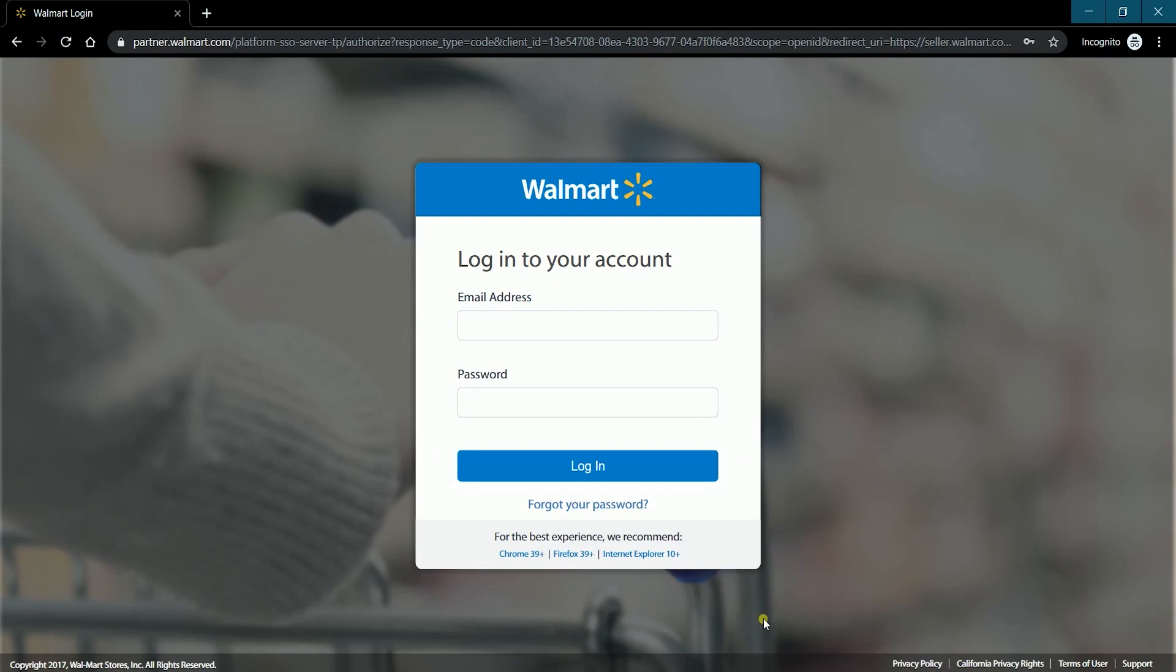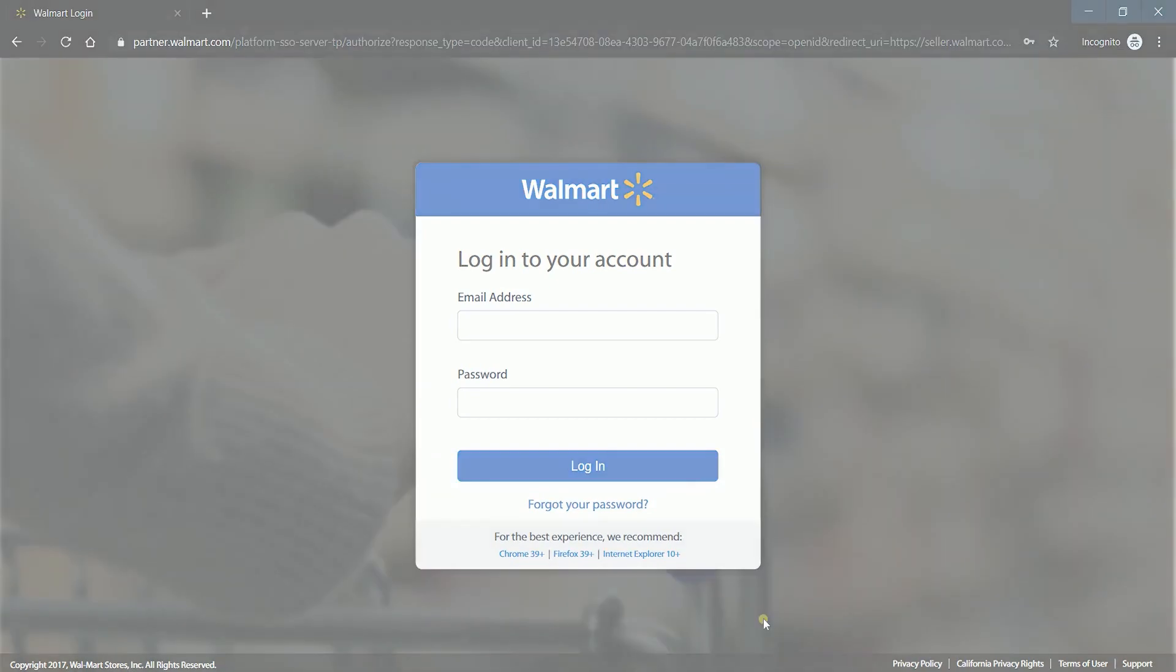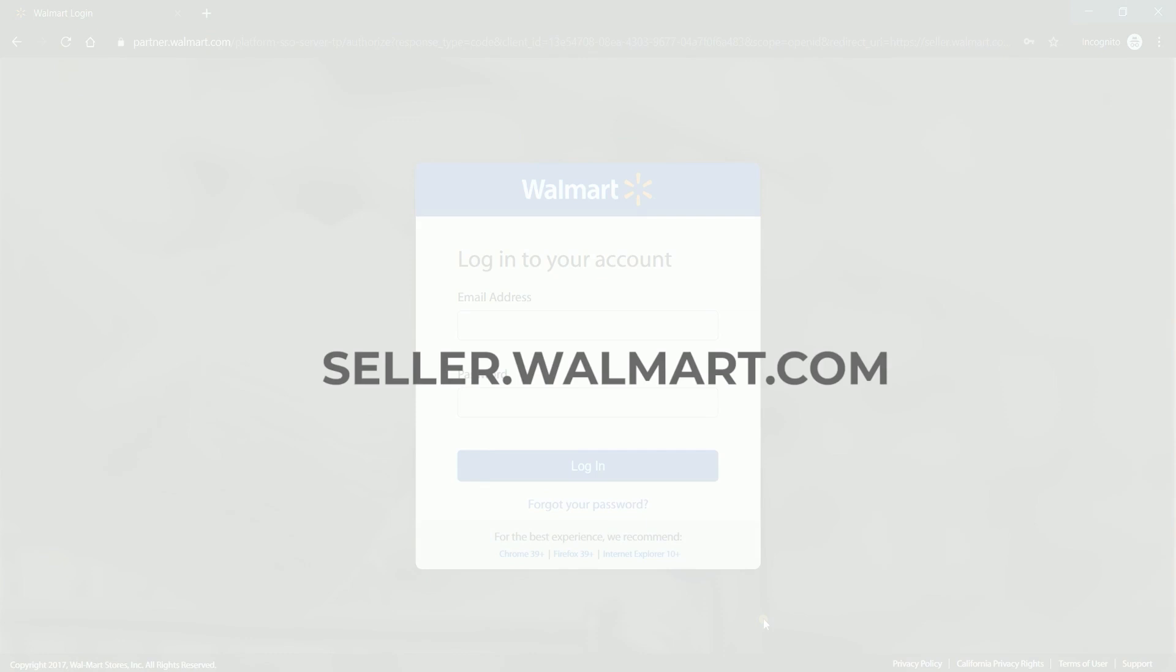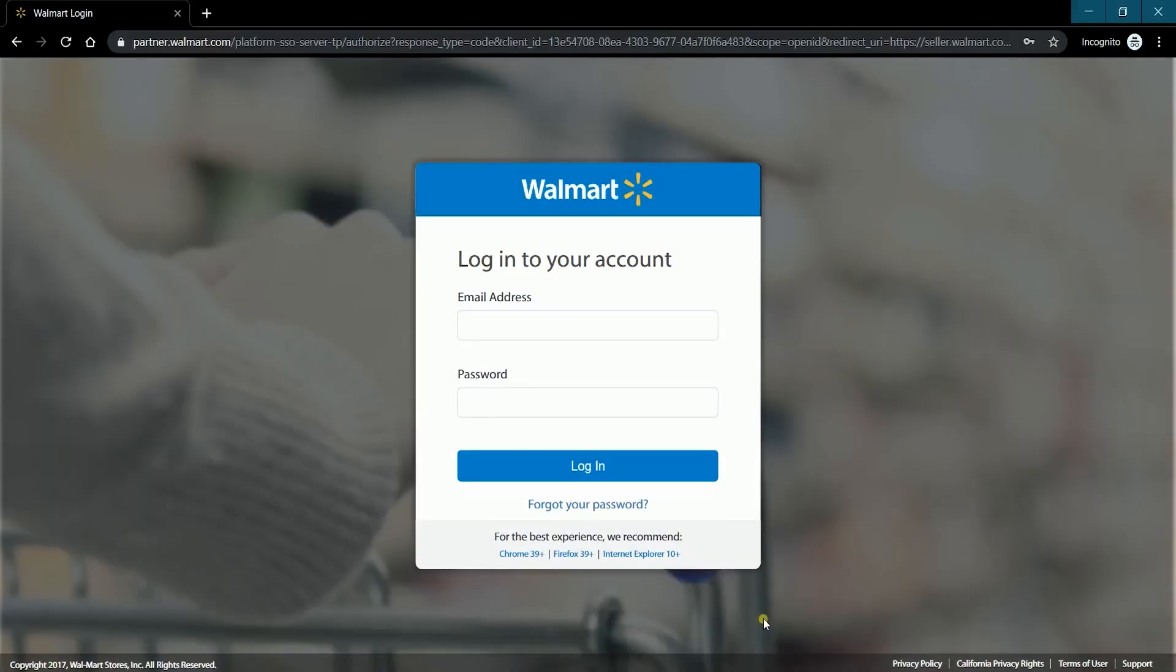Access your Walmart store at seller.walmart.com. Just enter your email address and password, then click login.